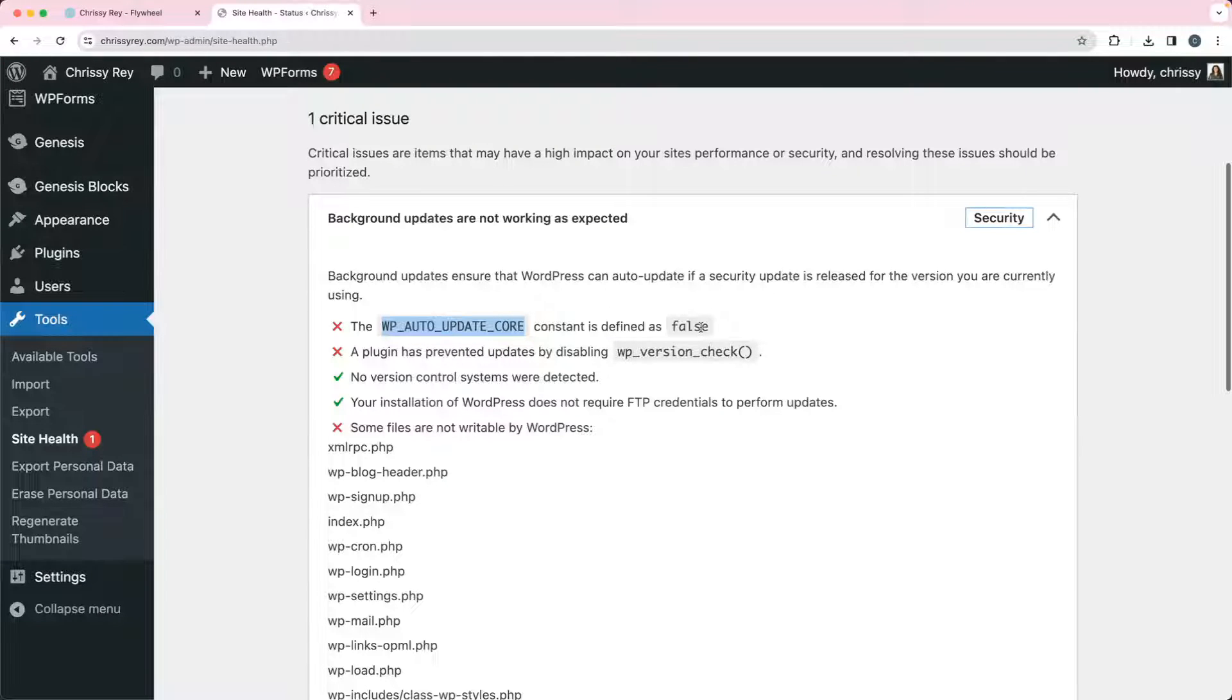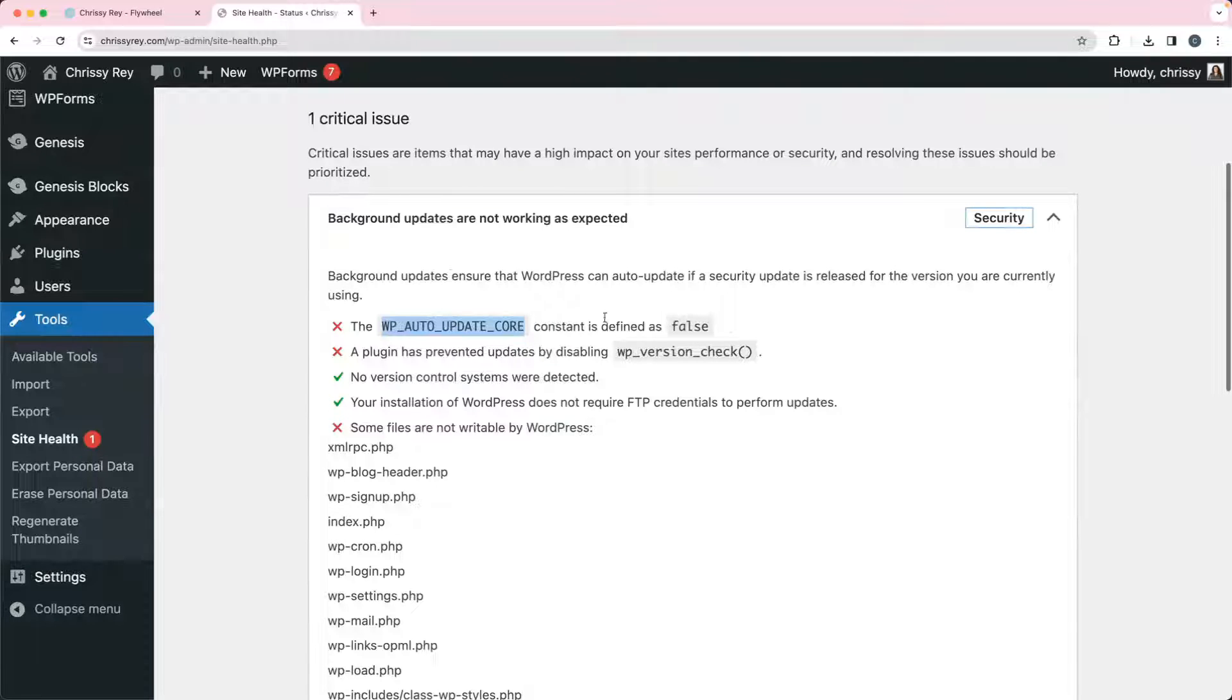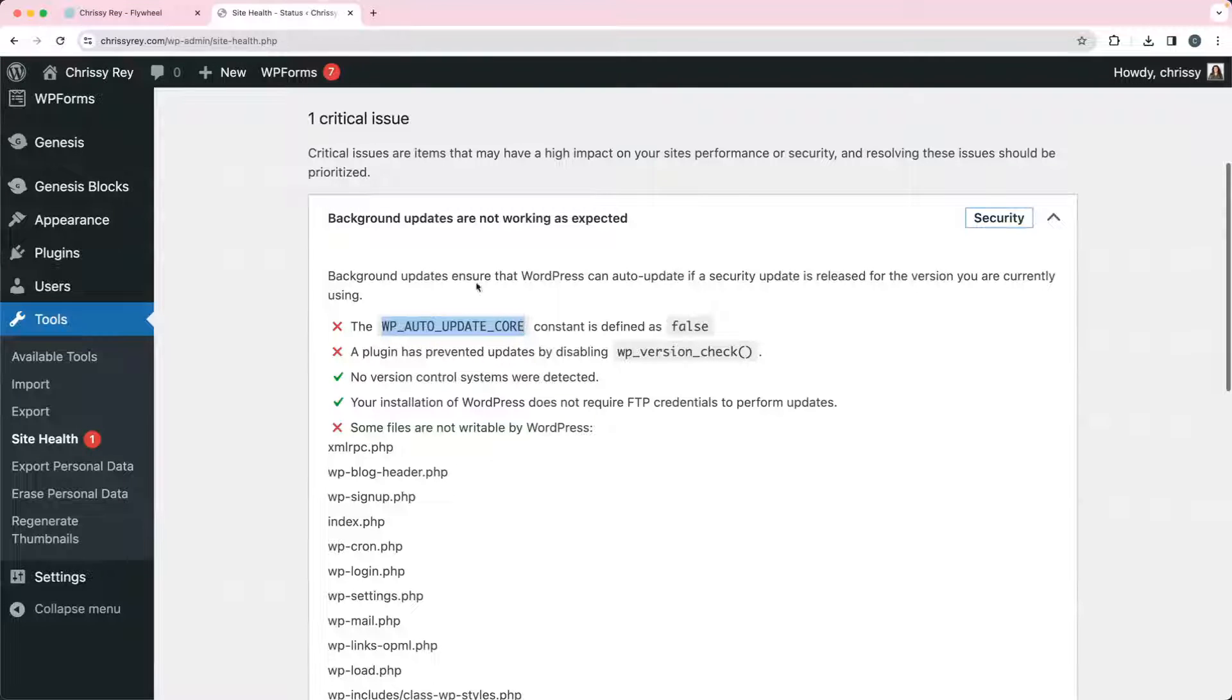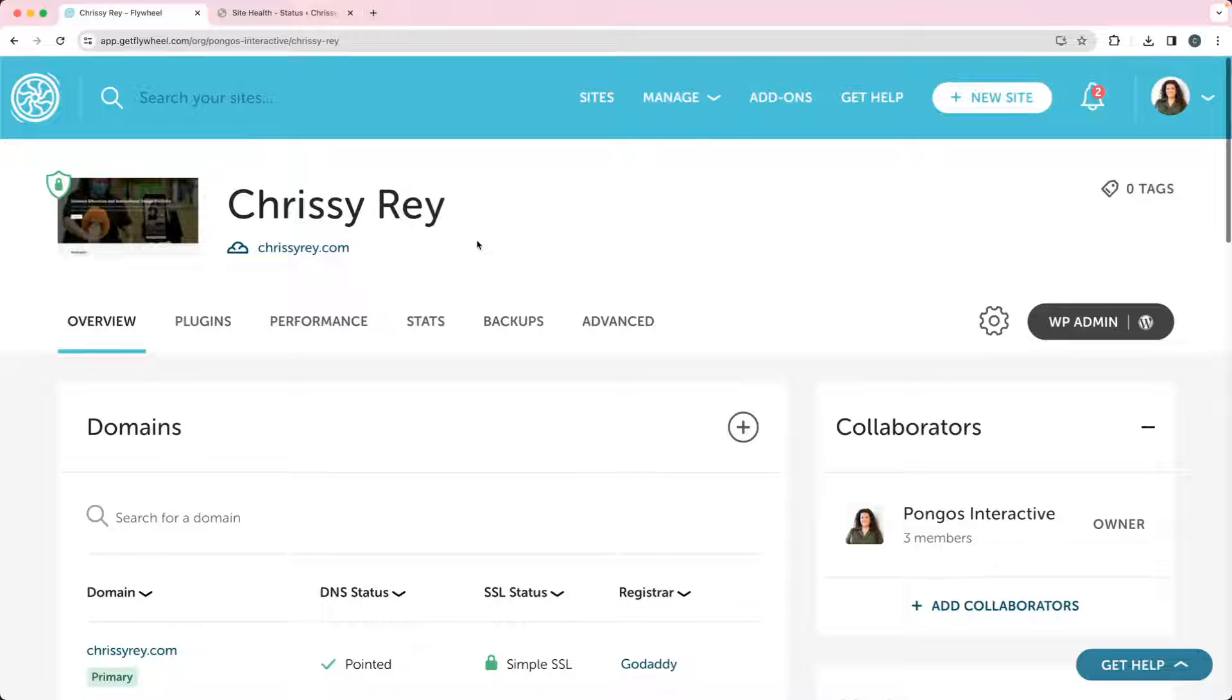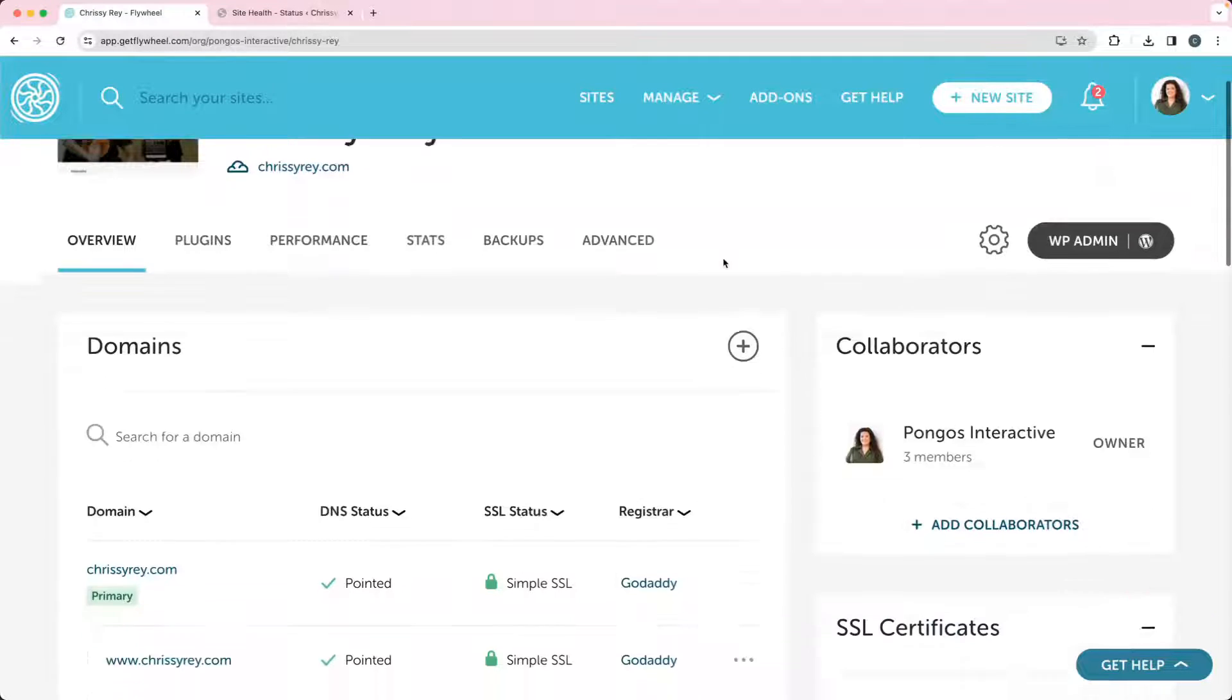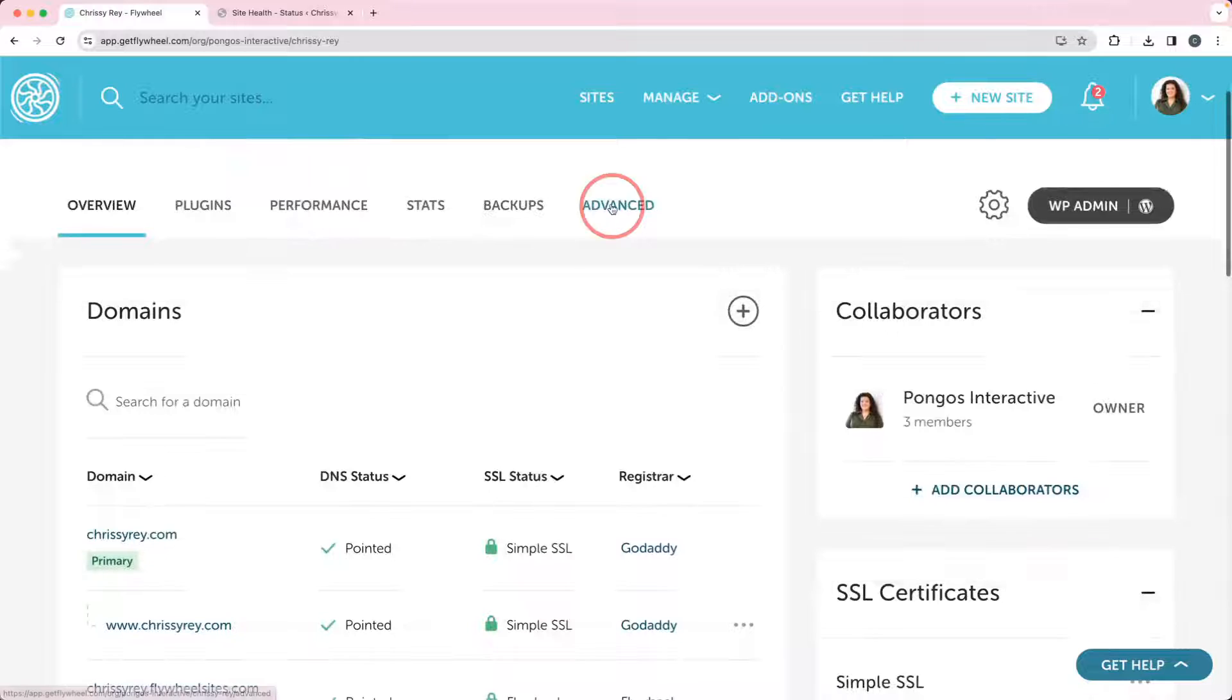Nothing that we can really do about it. If you're on Flywheel and you want to check and see what the updates are doing, you can go into your Flywheel dashboard. You can see I'm in my Chrissy Rey website, and if you go under Advanced...